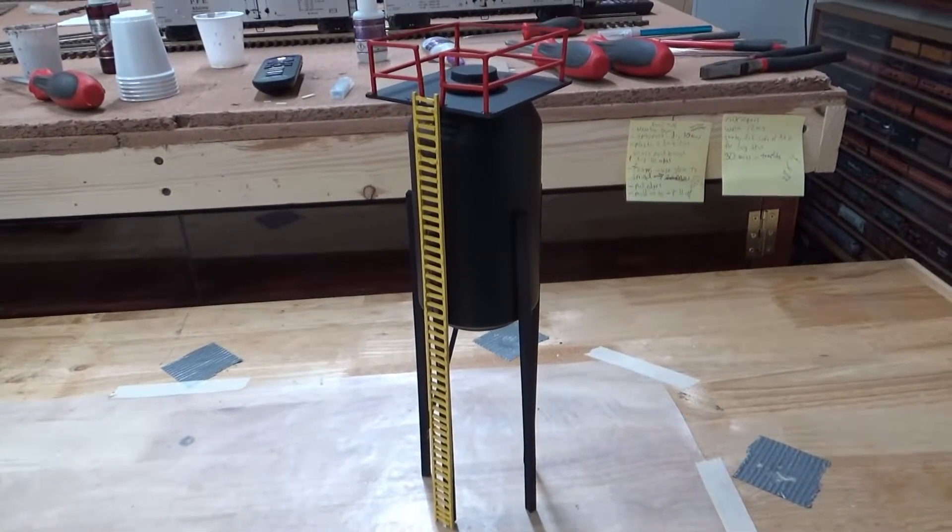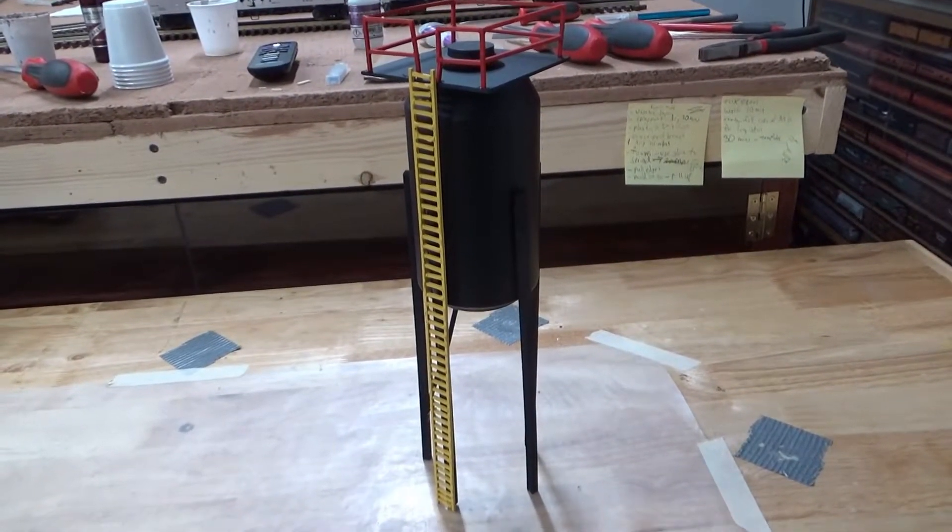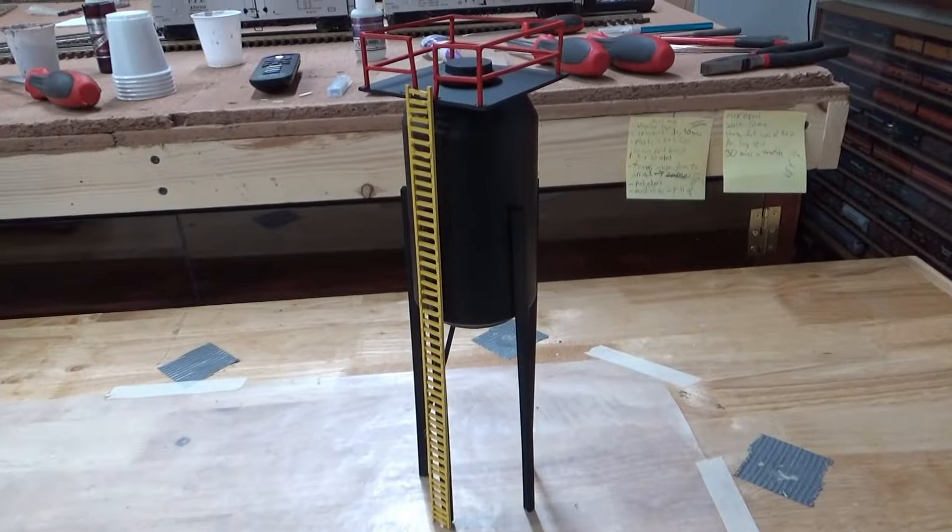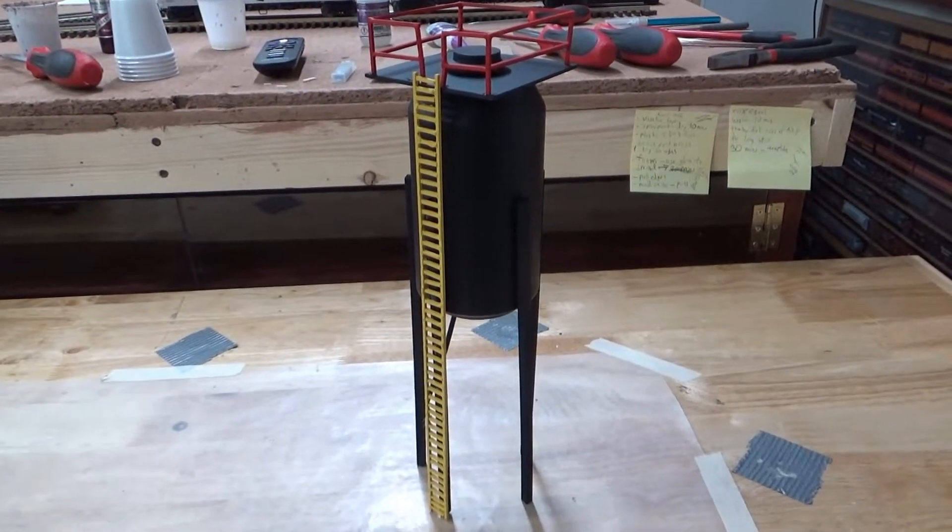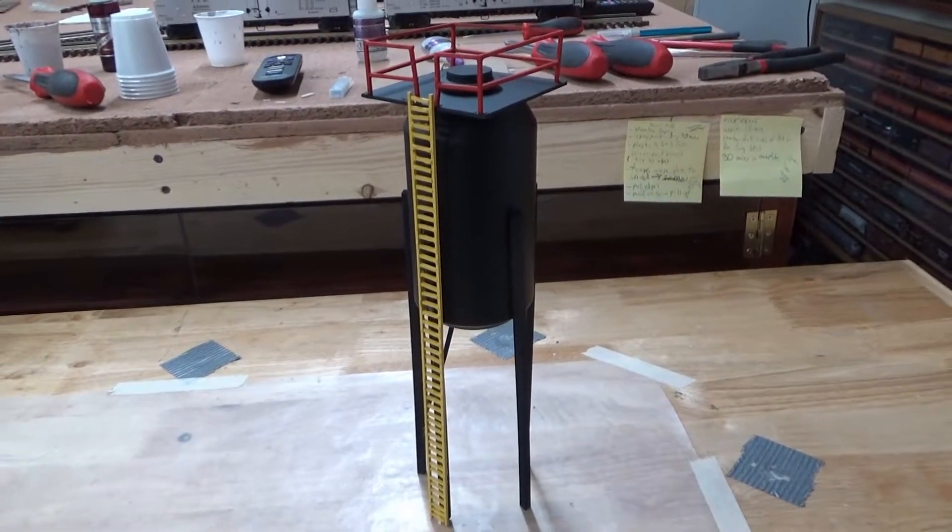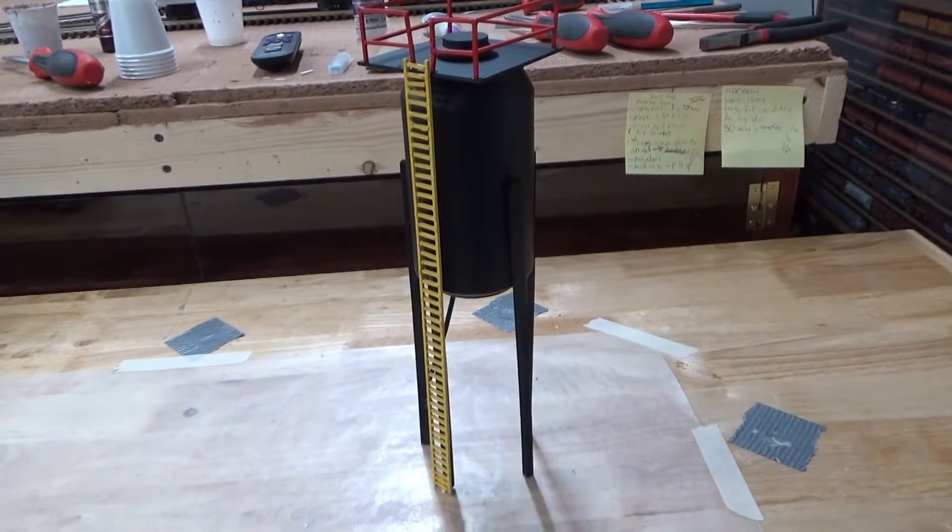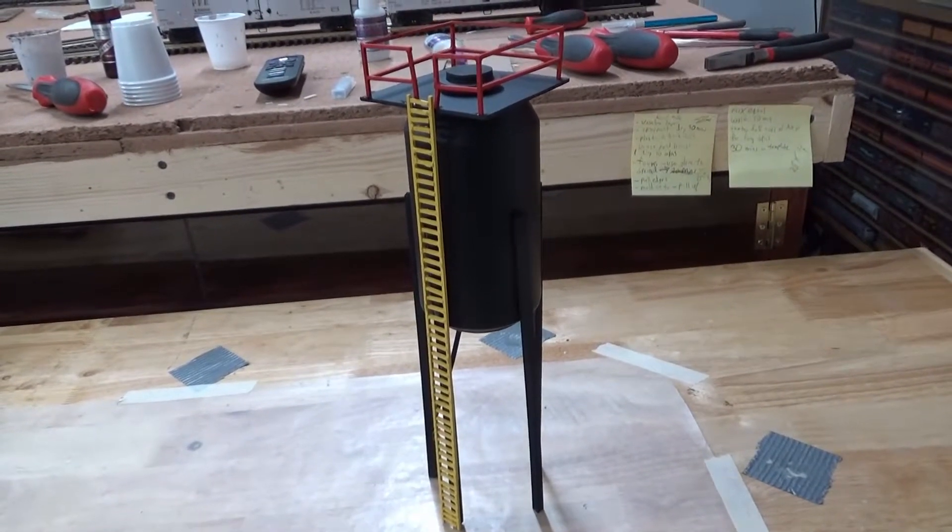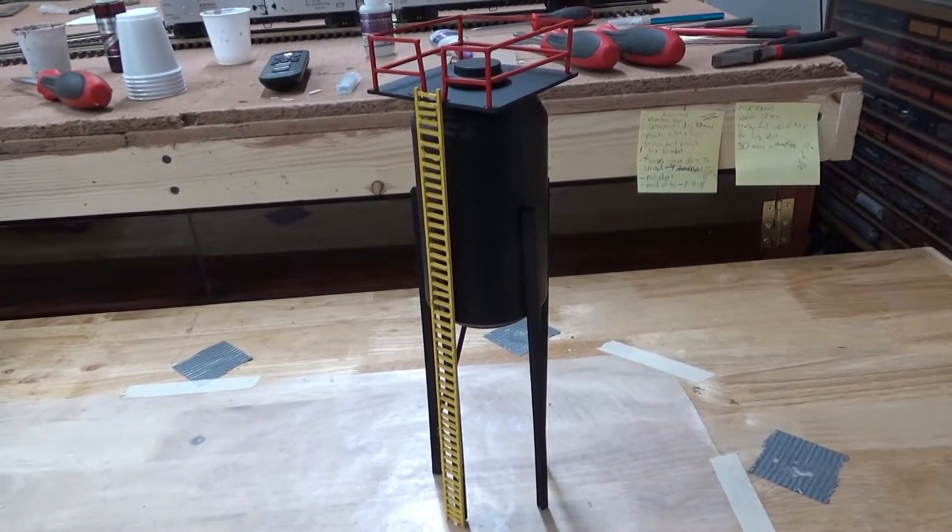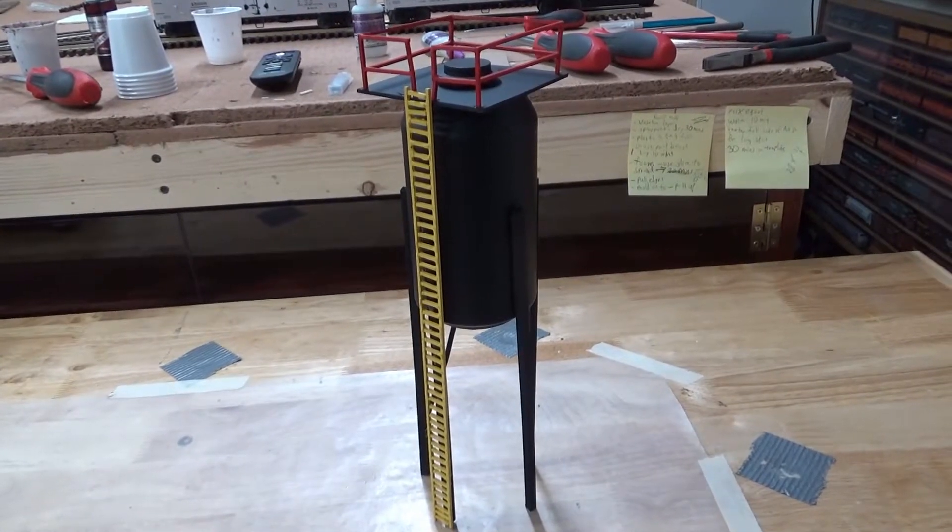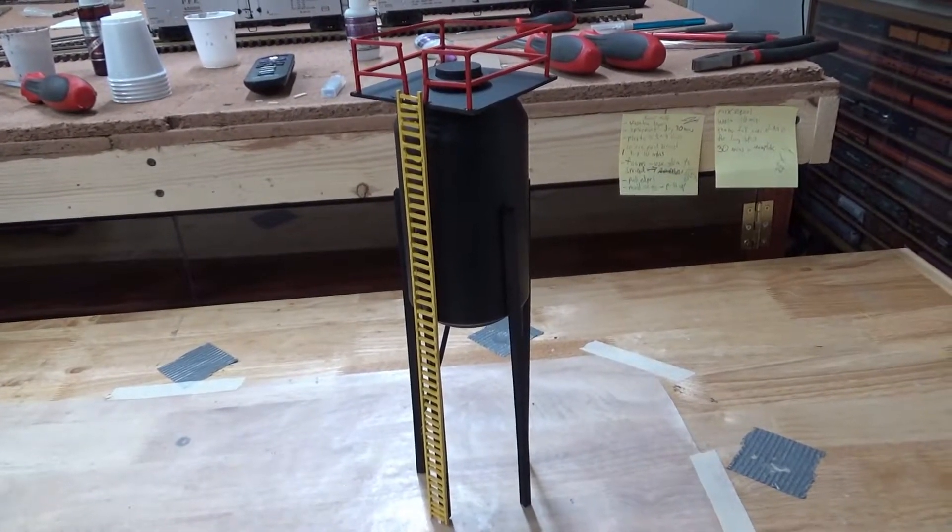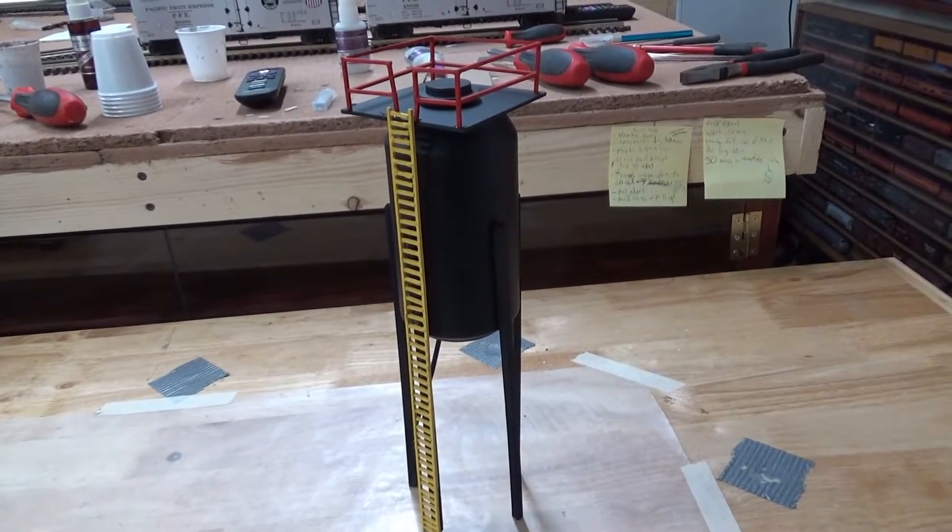Hello everyone and welcome back to Priest Brothers Lines. This is just going to be a quick little video of a scratch build that I made. So this is a refueling center tower that I scratch built using very cheap materials. I'm going to just show you what I did and that'll be about it.